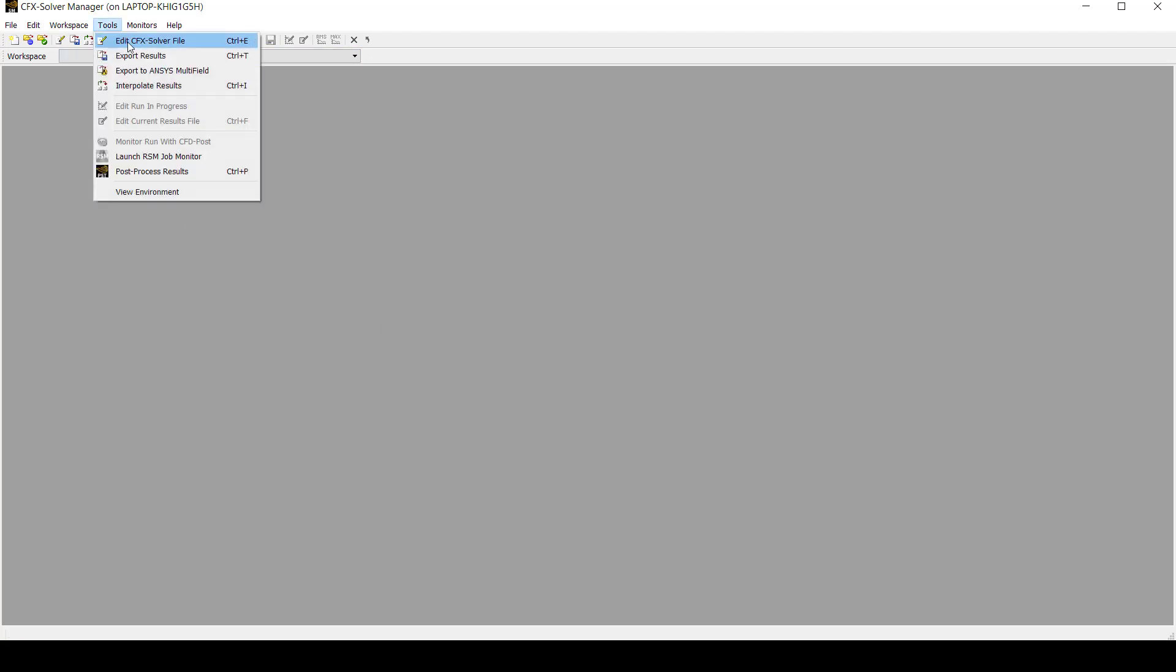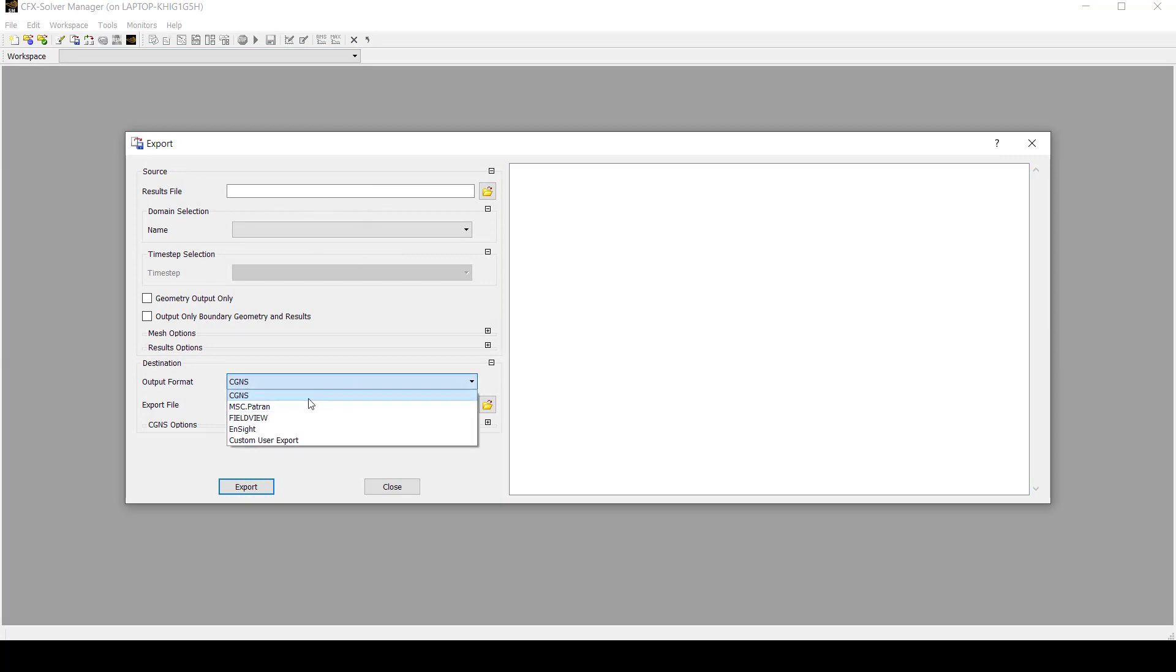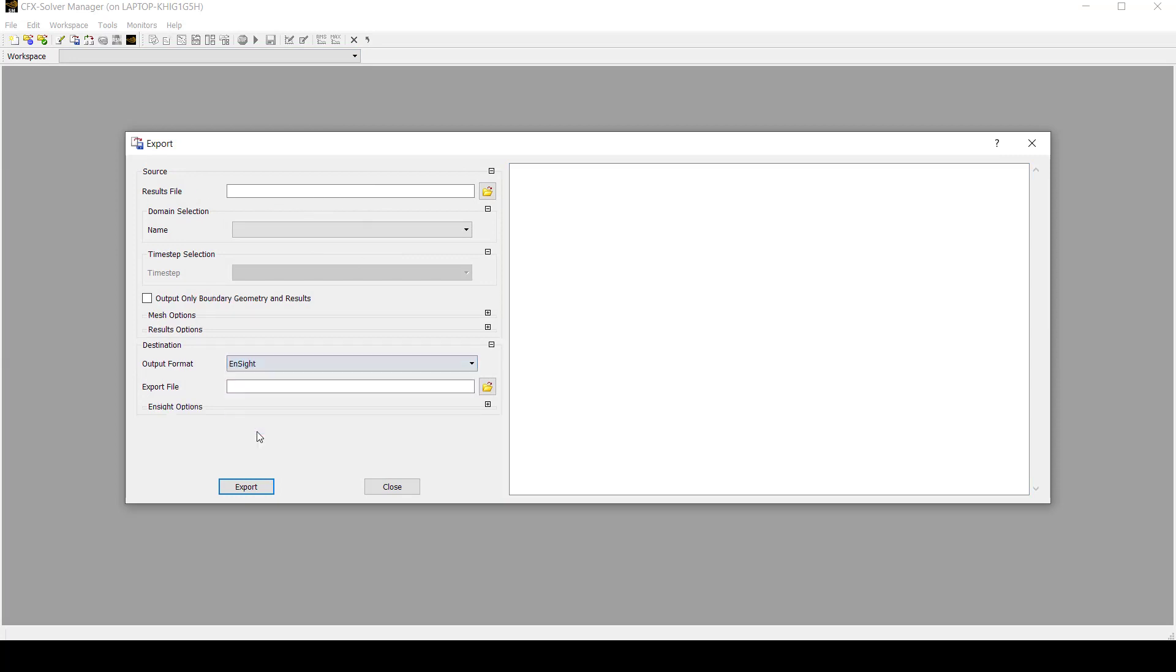Then go to Tools and click Export Results. Here you will need to select the results file that you want to translate into Insight. It is important that you select Insight and select your results file.